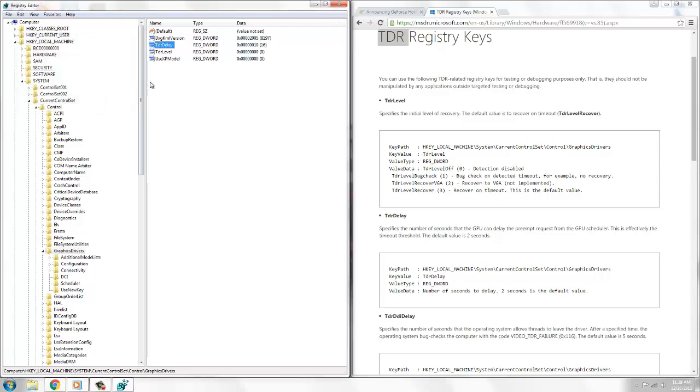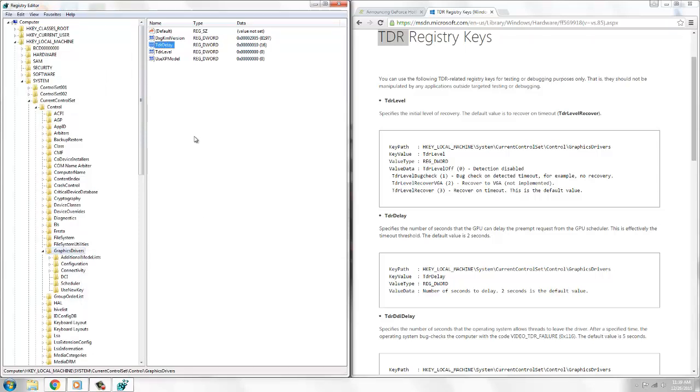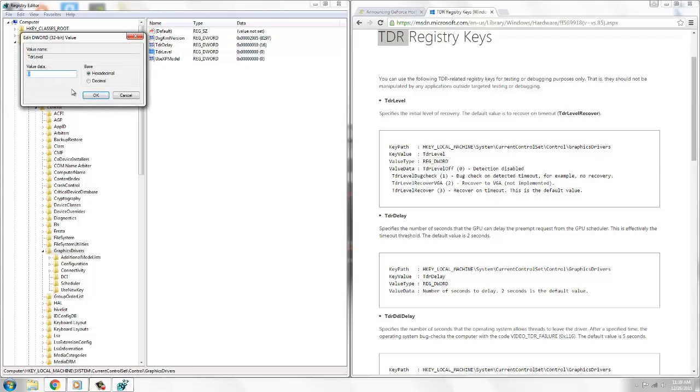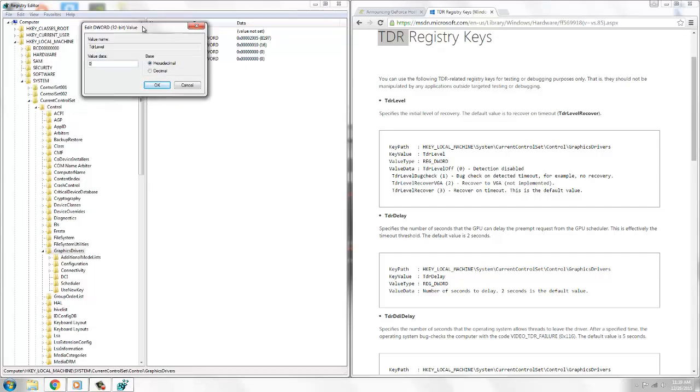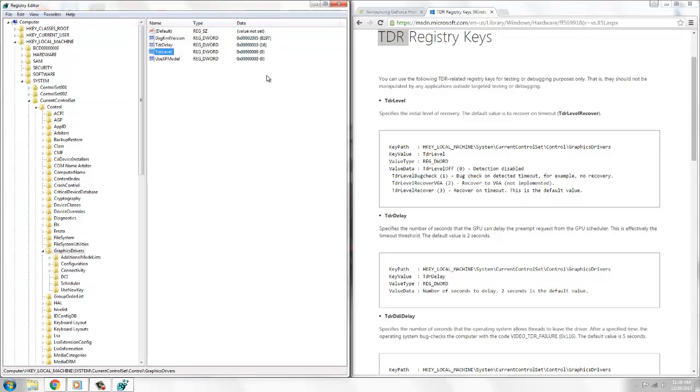Then you're going to put a new one in - it's also a DWORD. It's going to be TdrLevel, capital T and capital L. You're going to modify it and put the value to zero. Make sure it's on zero so it deactivates the problem.